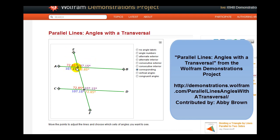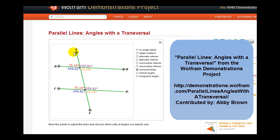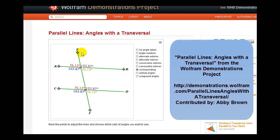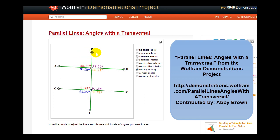Now, we see the corresponding angles in red, blue, purple, and orange. Notice that the corresponding angles are congruent, regardless of how the transversal intersects the two lines.